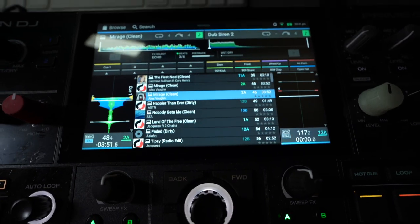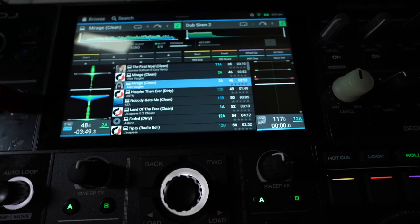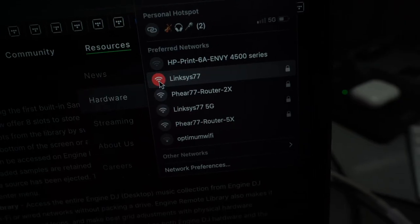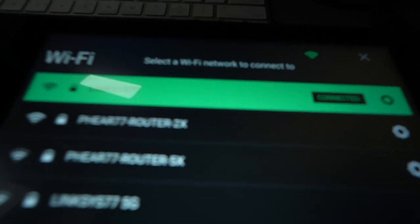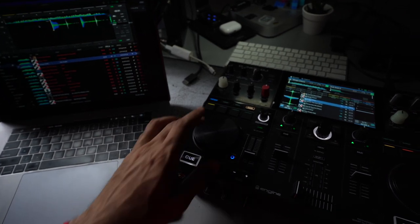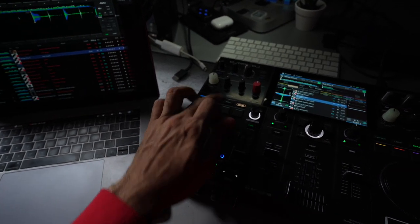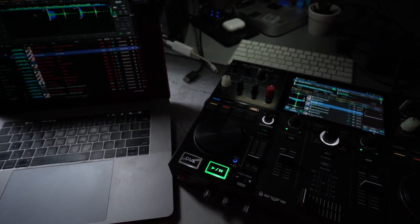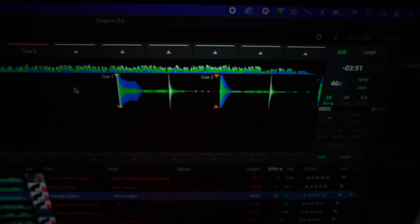It's a small update, but there are two very powerful things in this update along with bug fixes. The new feature on the Engine desktop is called Engine Remote Library. What's so cool about it is you don't have to unplug a drive anymore and plug it into your hardware like the Prime Go. As long as both your computer and the Prime Go are on the same Wi-Fi network, you can access your music, fix cue points, and do a lot of editing to the beat grid and playlists that will sync real-time between the computer and the hardware.